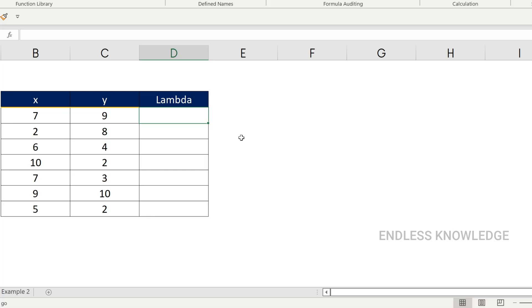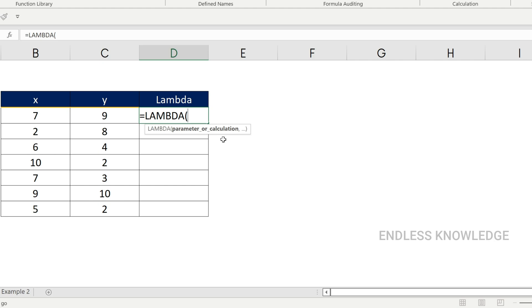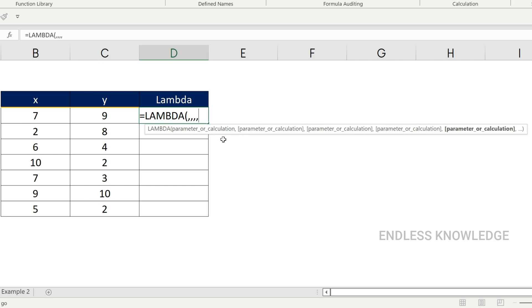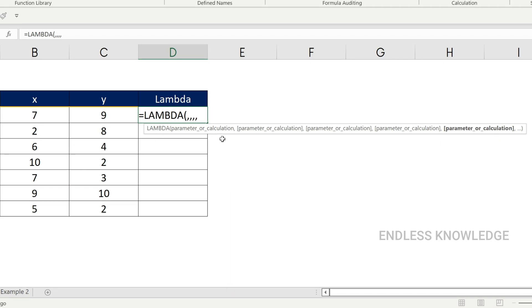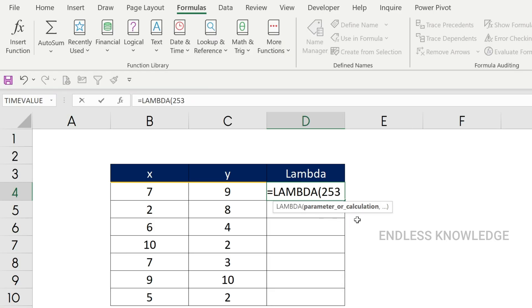First of all, we will use the lambda function. In Excel, we can create customized functions using lambda. The lambda function takes arguments — parameters and a calculation. You will write the parameters, then the calculation. We will write two values and the parameter names.